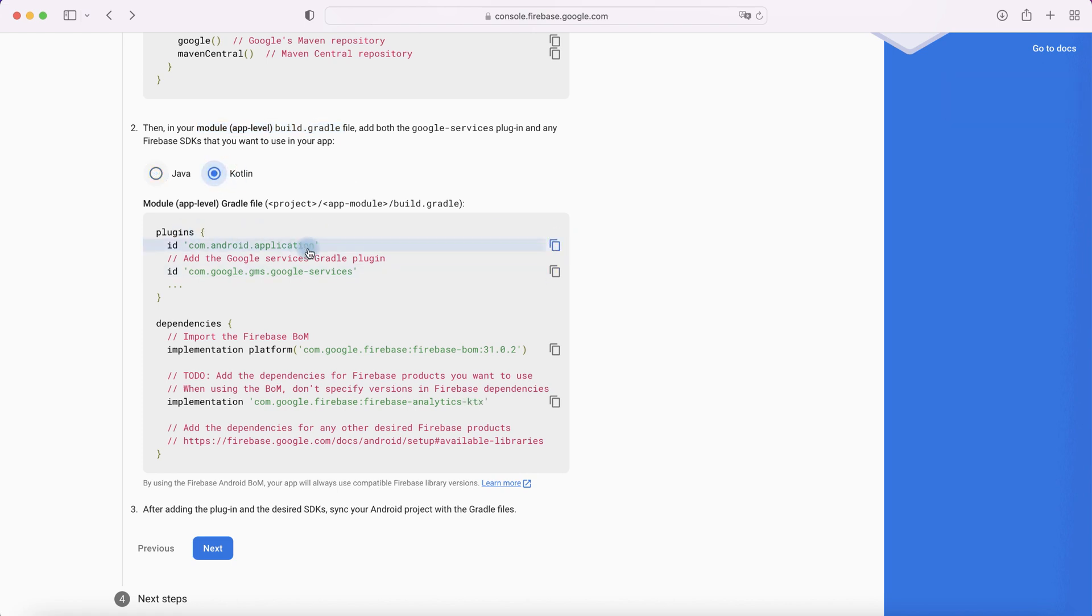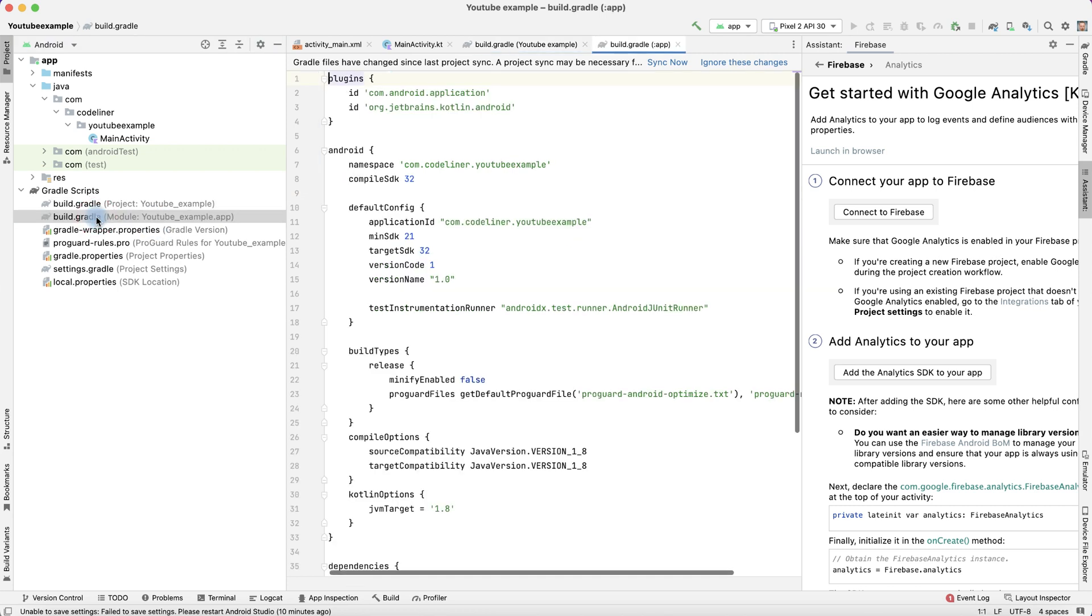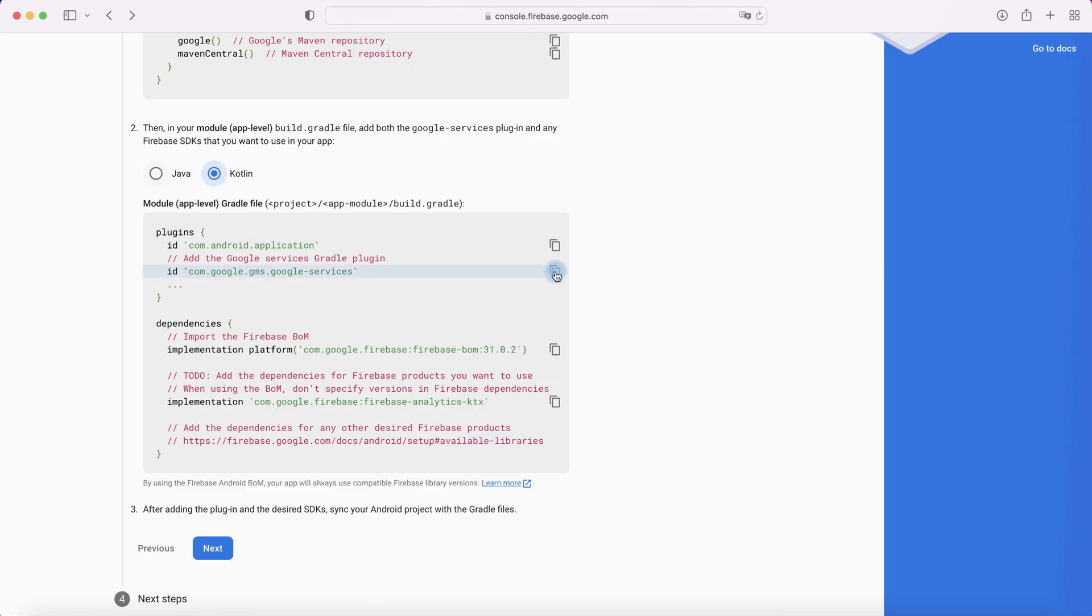Go to the build.gradle application, go to the build.gradle module level, and we see that we have this row. Copy Google Services plugin.